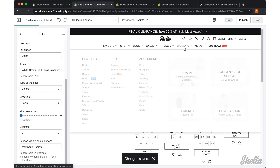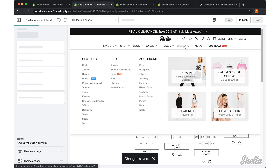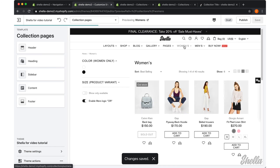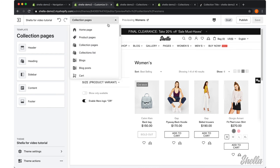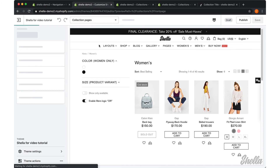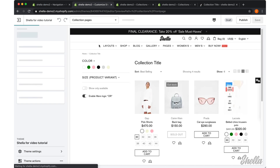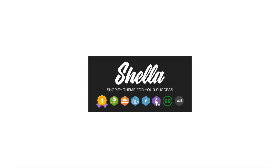Let's review our changes one more time. The Men's and Test collections have one color filter block, and the Women's collection has another unique color filter block. That's it.